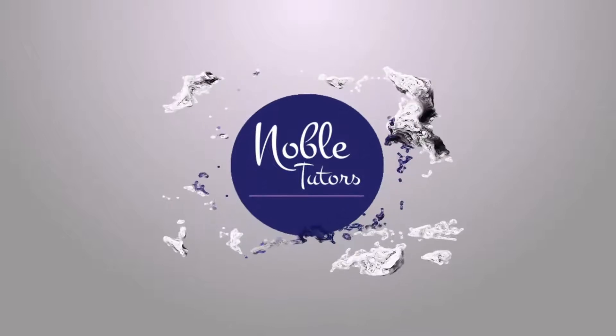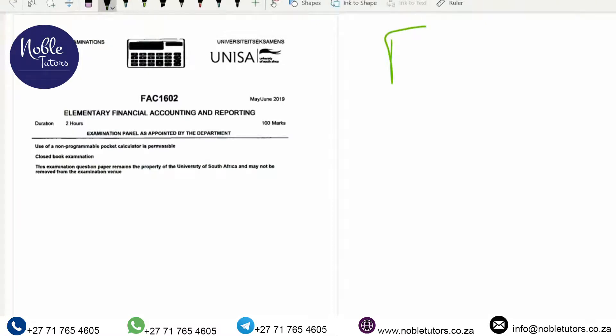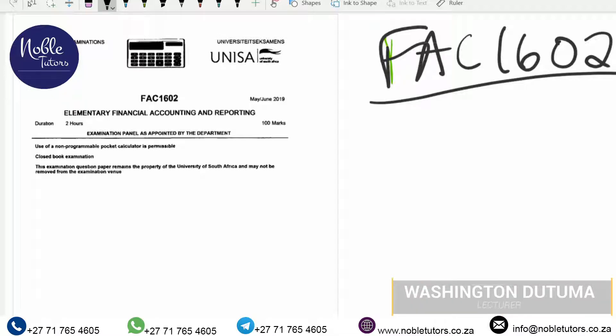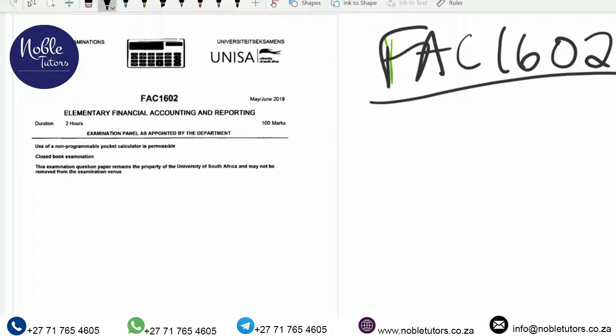Welcome to FAC 1602, Element Financial Accounting and Reporting. My name is Washington, I'm one of the lecturers. In this video I want to illustrate the overview of the module, what should be expected of you, and how we're going to tackle it. It's not that difficult a module as long as you put in the effort.